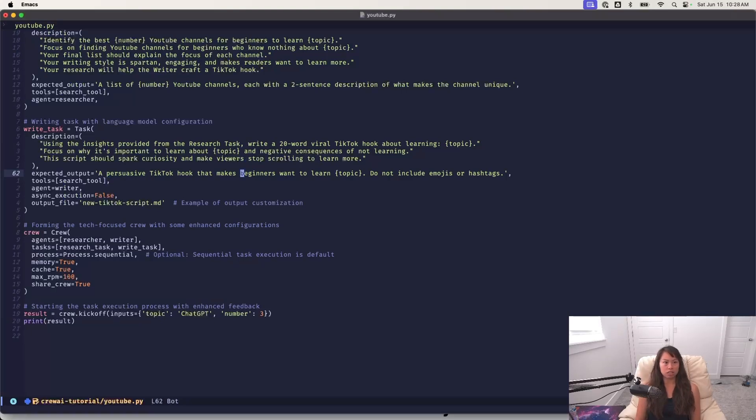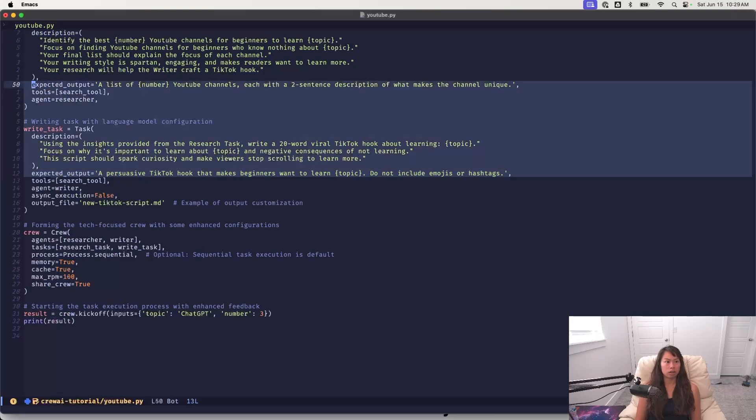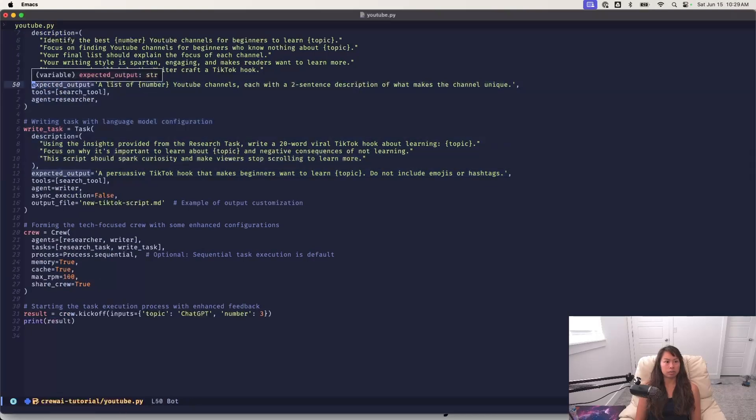And here's the expected outputs, persuasive TikTok hook that makes you want to learn more. And then also going over here, this is the expected output for the researcher, a list of YouTube channels, each with a two sentence description.